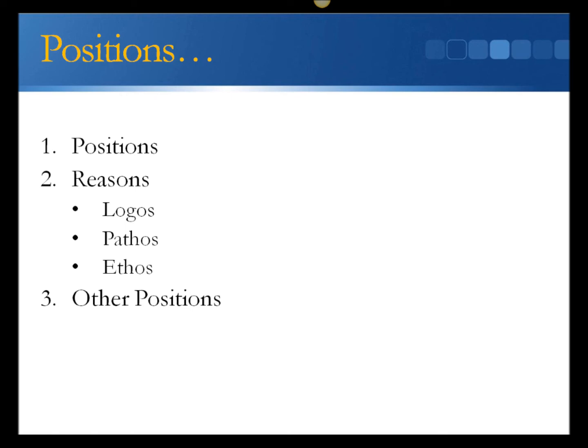2. Reasons. This is the because. The defense of the thesis. Under that fall three different kinds of support for those reasons.